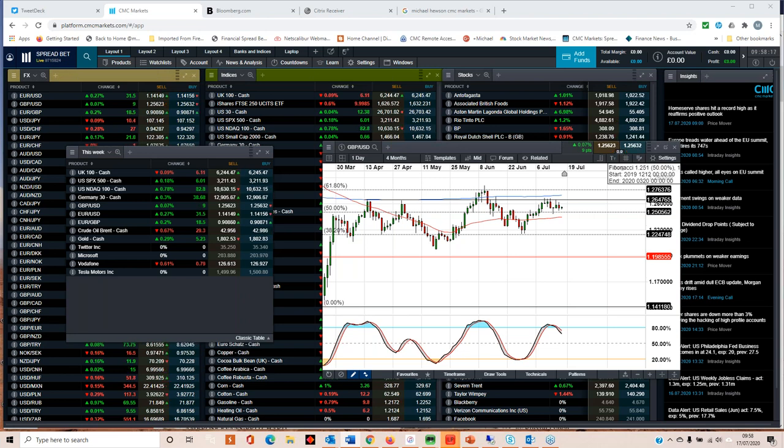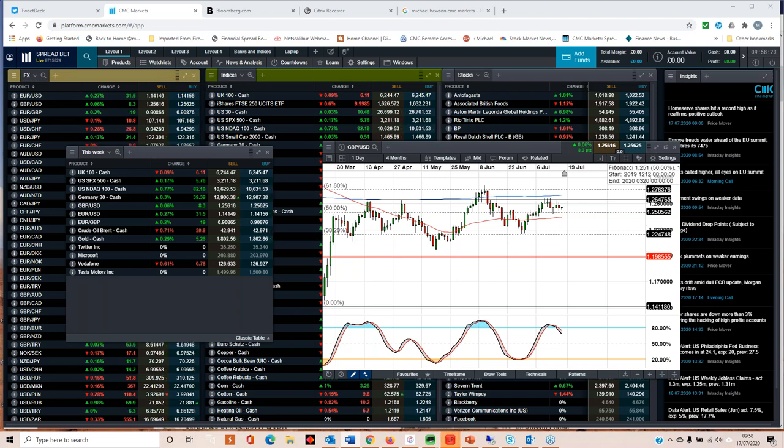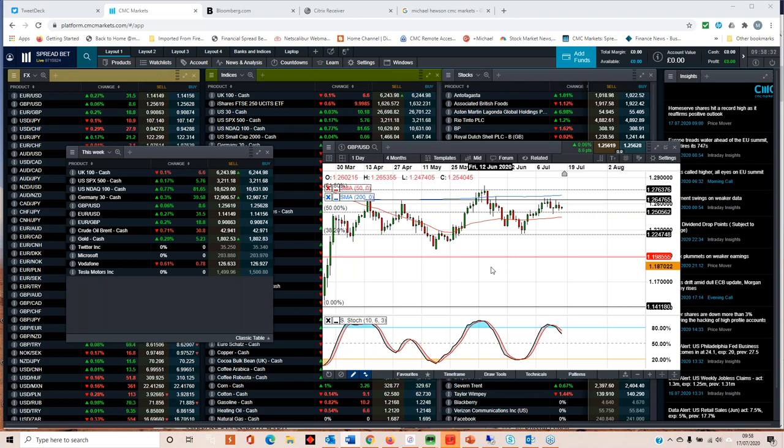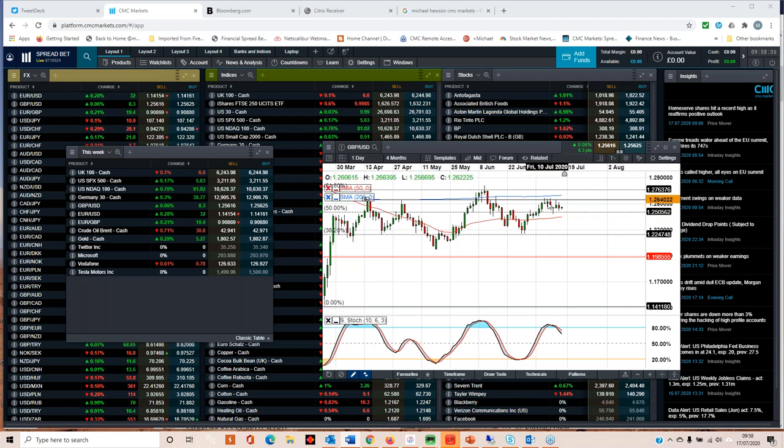Fortunately, UK gilt markets appear fairly relaxed about that. Two and five year yields are very much in negative territory, and 10-year yields are below 0.2%, so it costs next to nothing to borrow. Long may that continue given the UK government's current rate of debt trajectory.